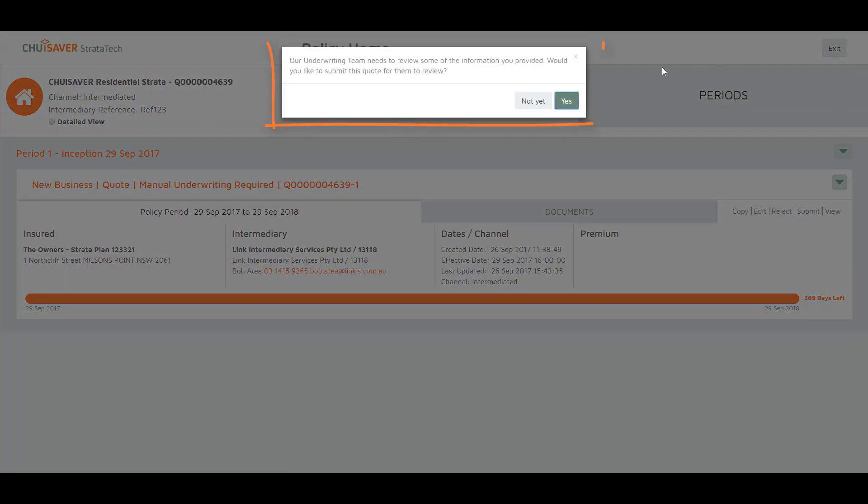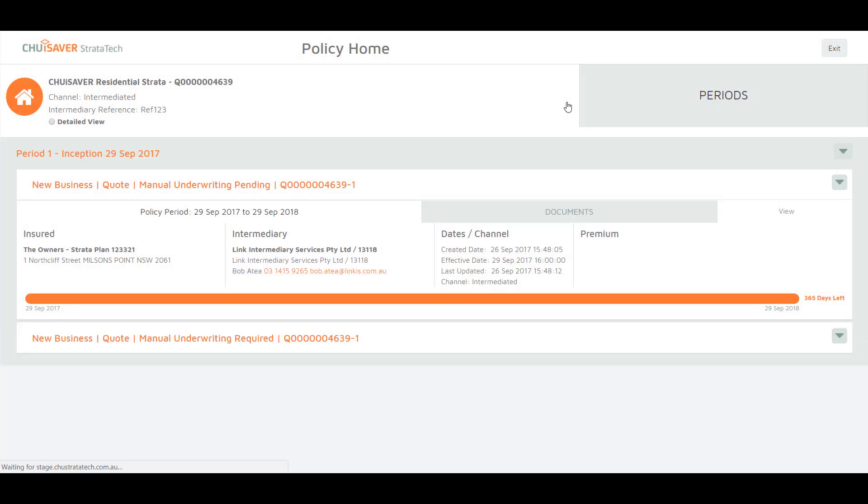A popup will then be displayed asking if you would like to submit your quote for review. Click yes and your quote will be sent to the underwriting team. The status will then change to underwriting pending.